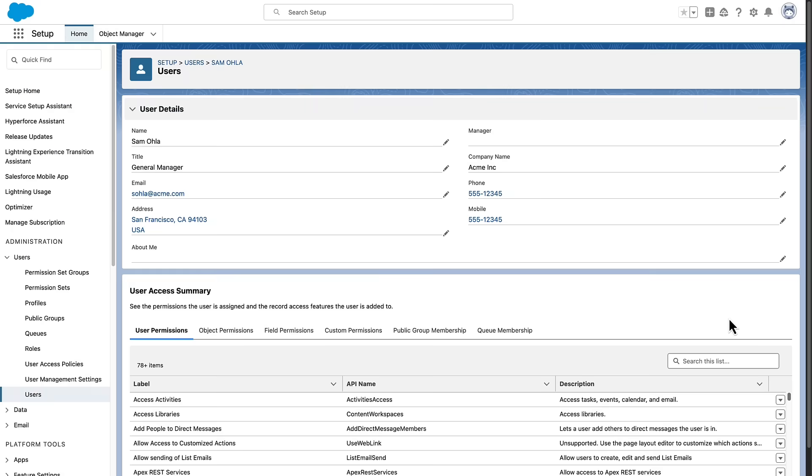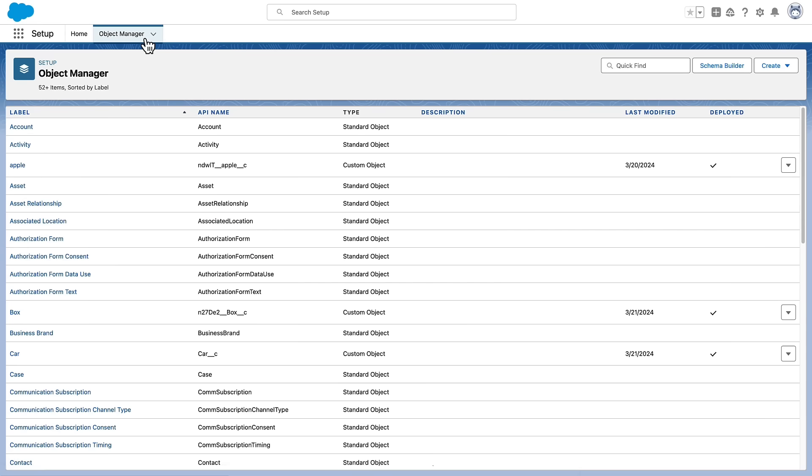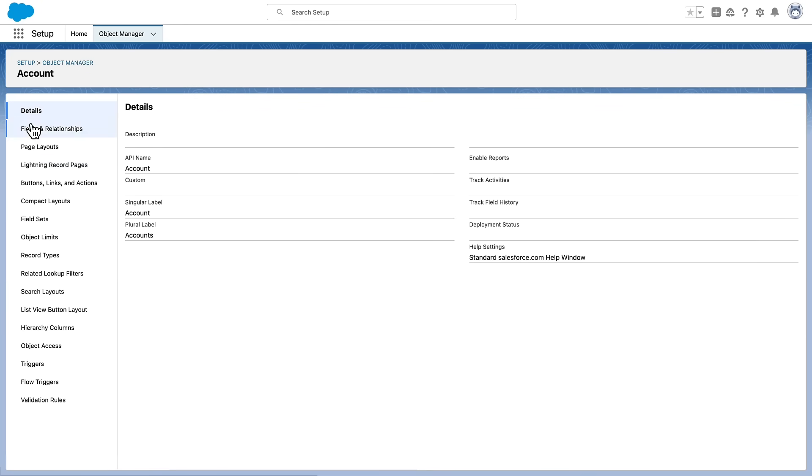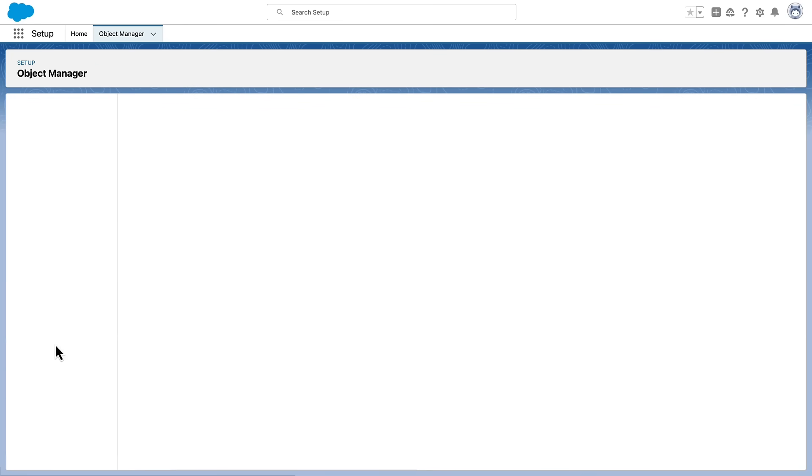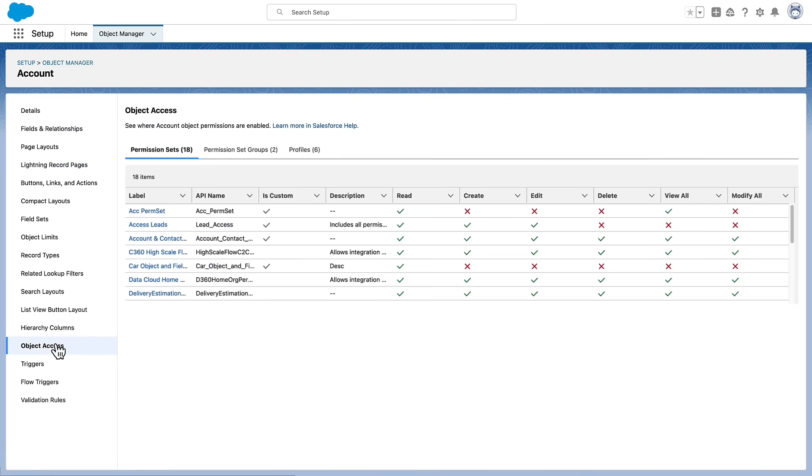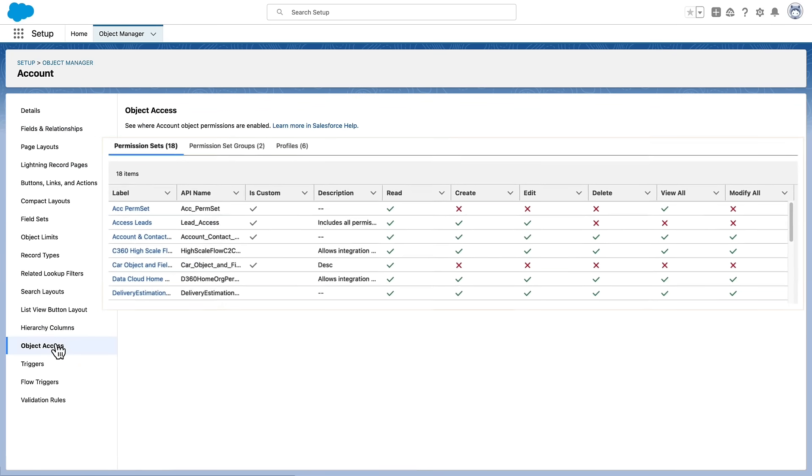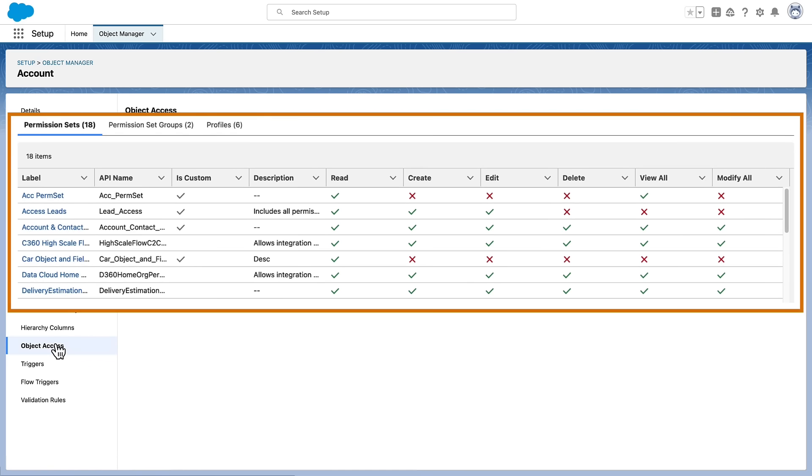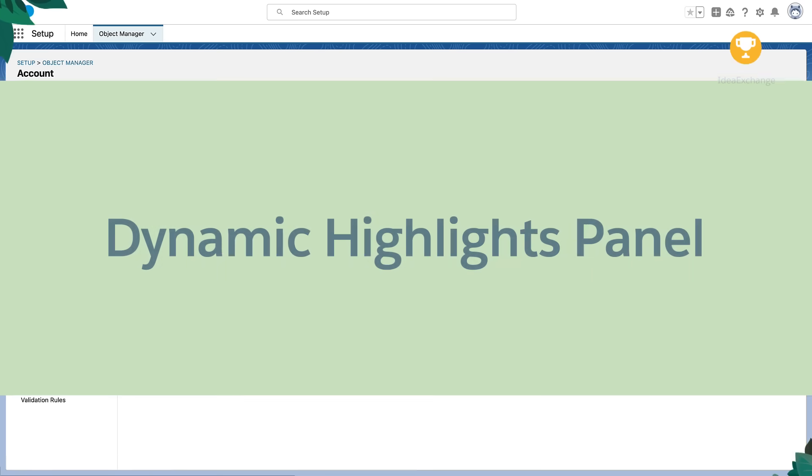We're also bringing an Access Summary to Object Manager. Go to Object Manager and select an object, for example, Account. Then select the New Object Access section to see which permission sets, permission set groups, and profiles are given access to an object and the access level they grant.